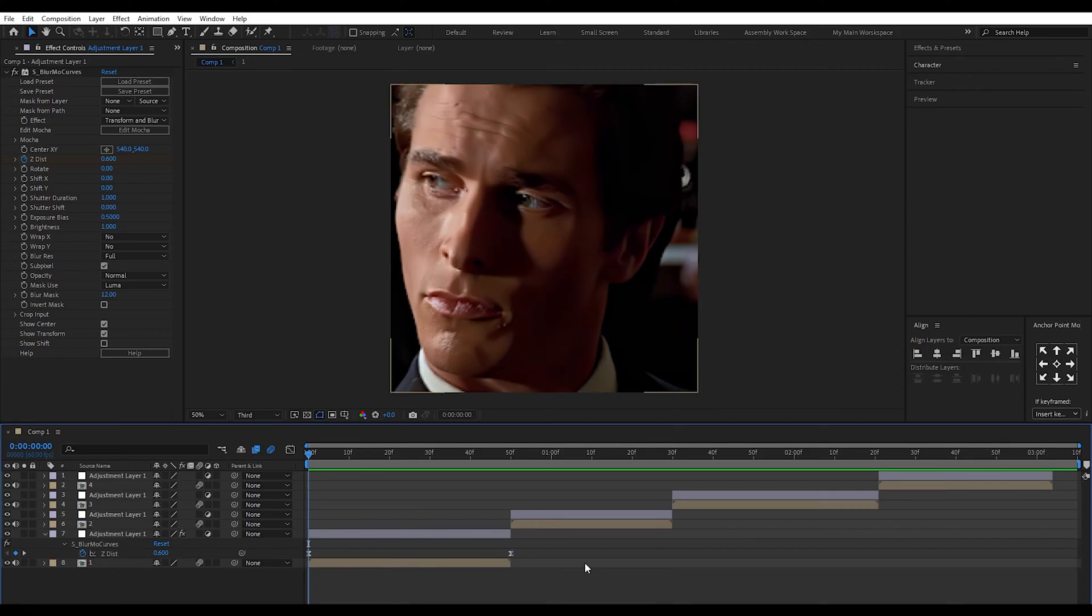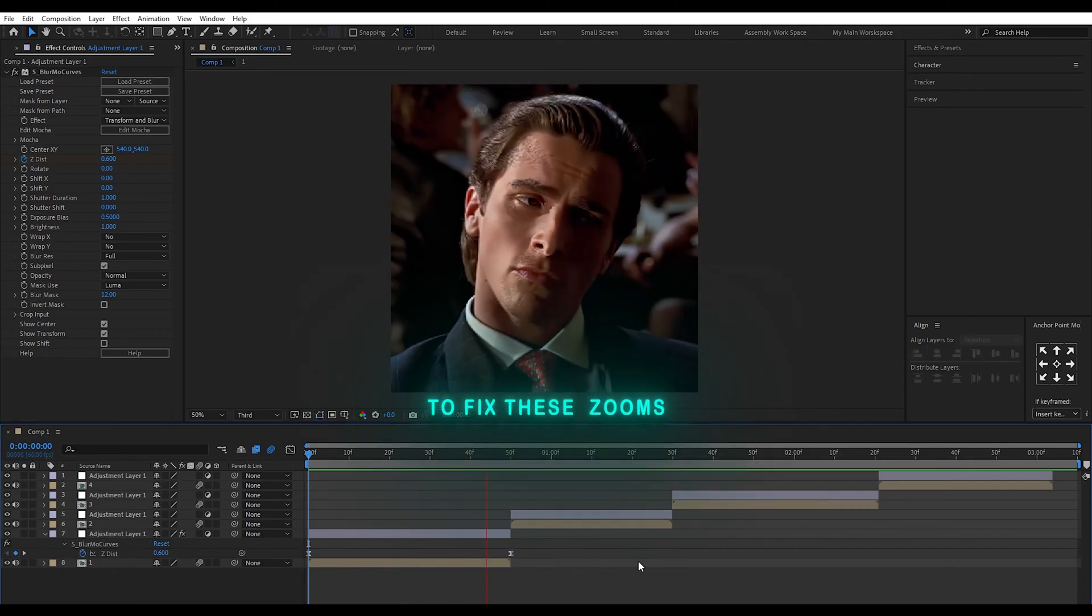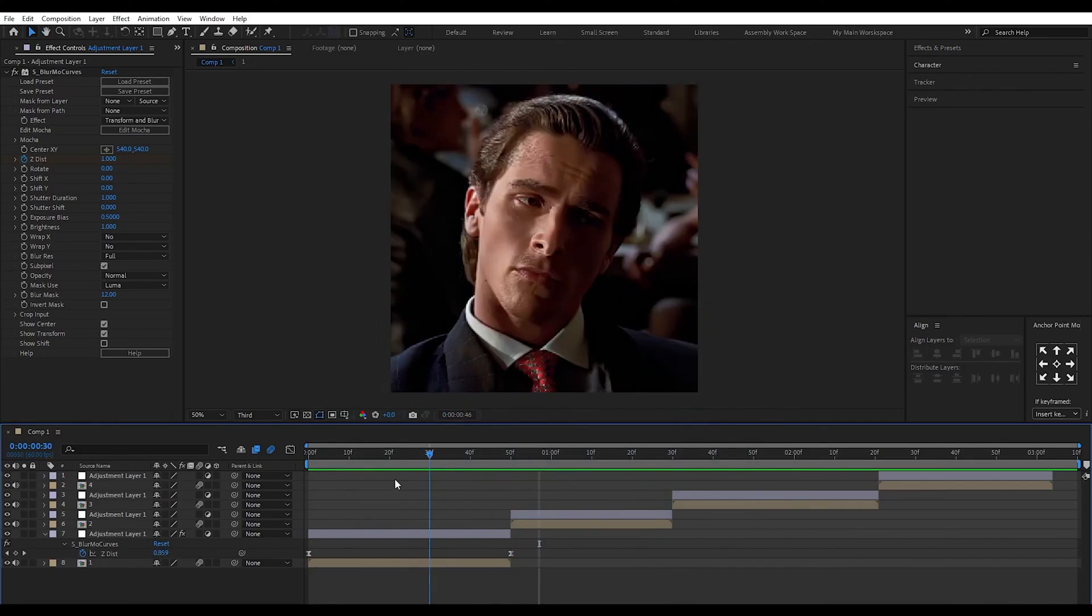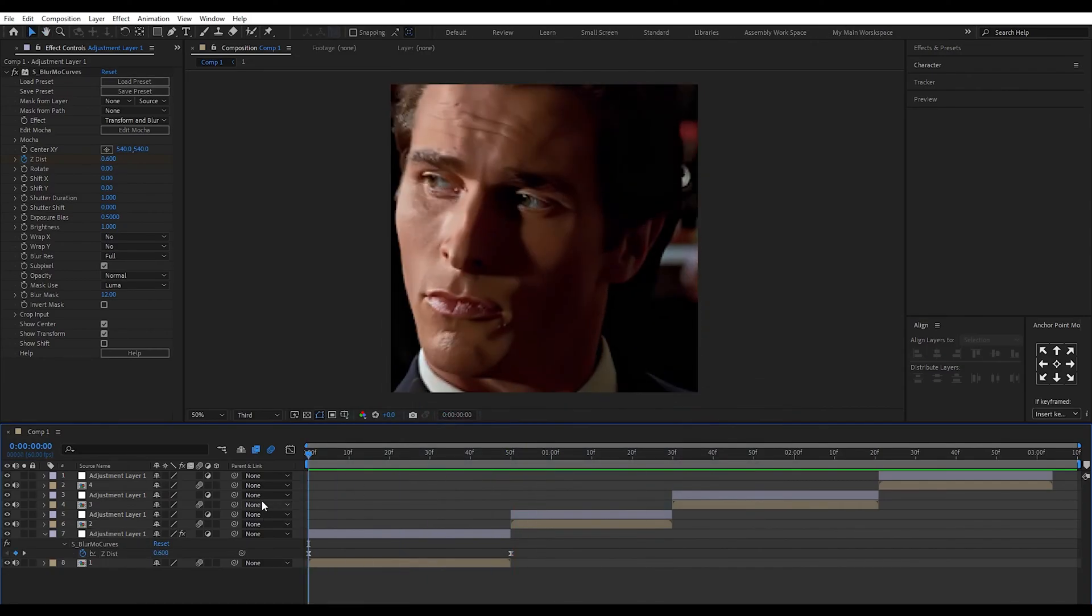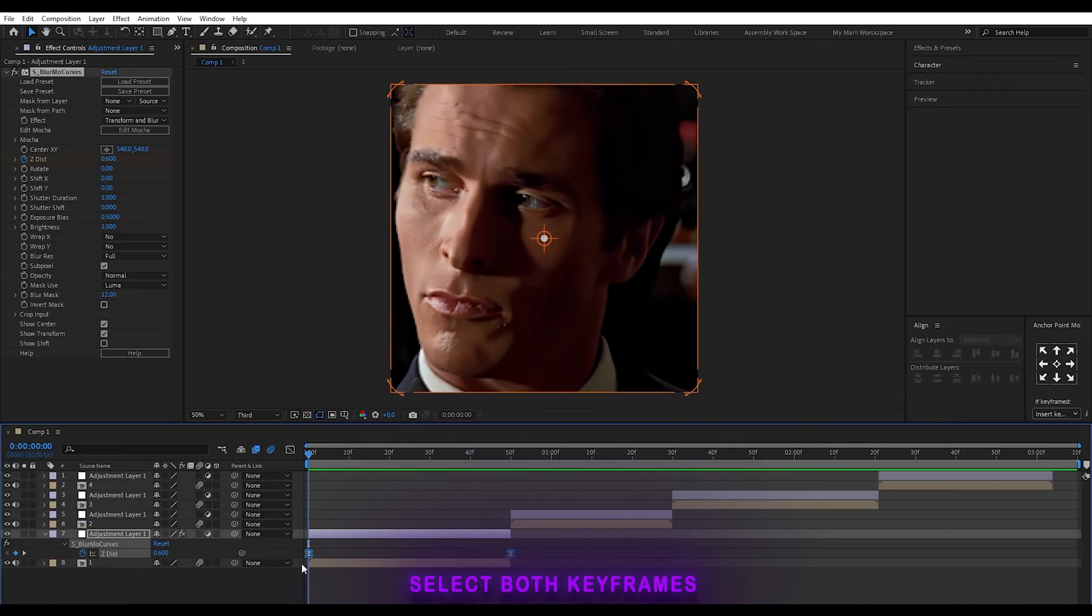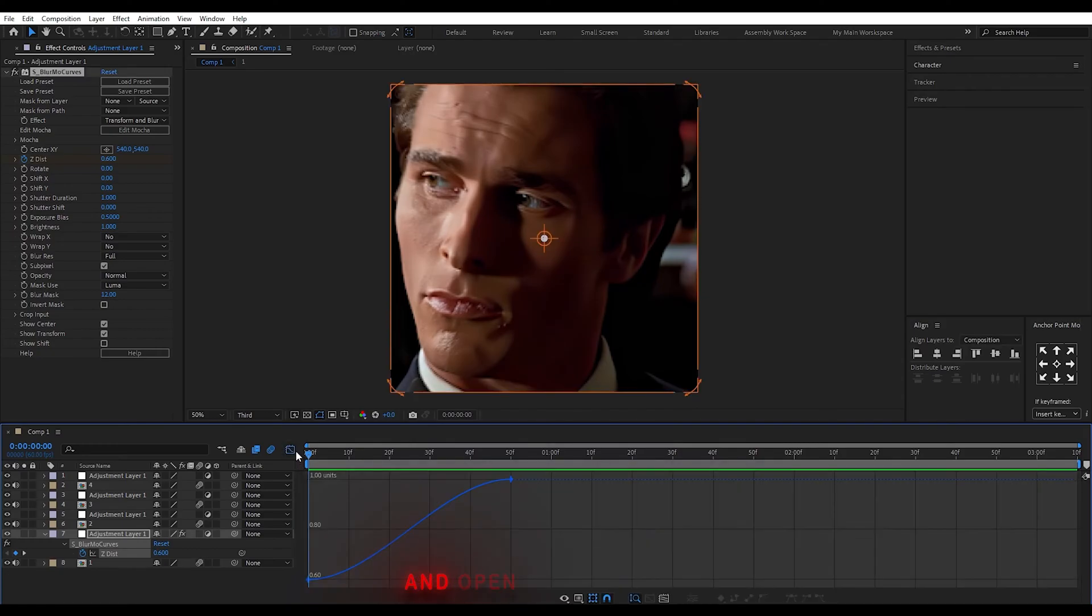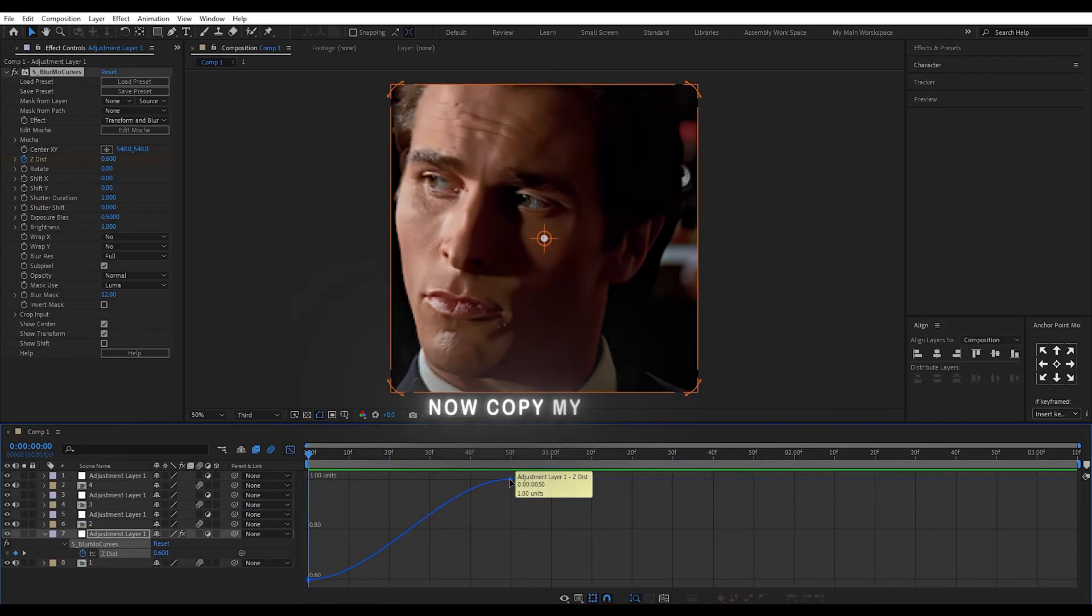To fix these zooms, select both keyframes and open Graph Editor. Now copy my graph.